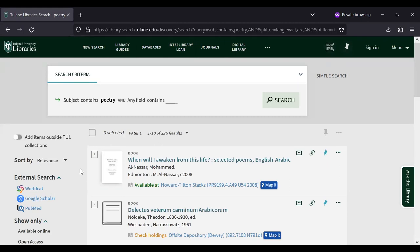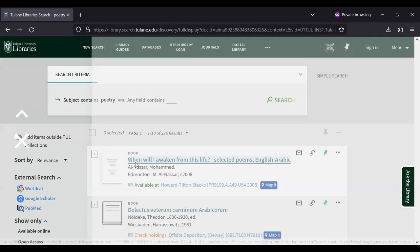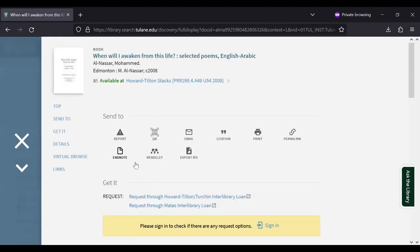If you don't have time to look for your book in the building, then you can request it for pickup at the checkout desk by clicking the title to open the record, looking for get it, and follow the prompts.